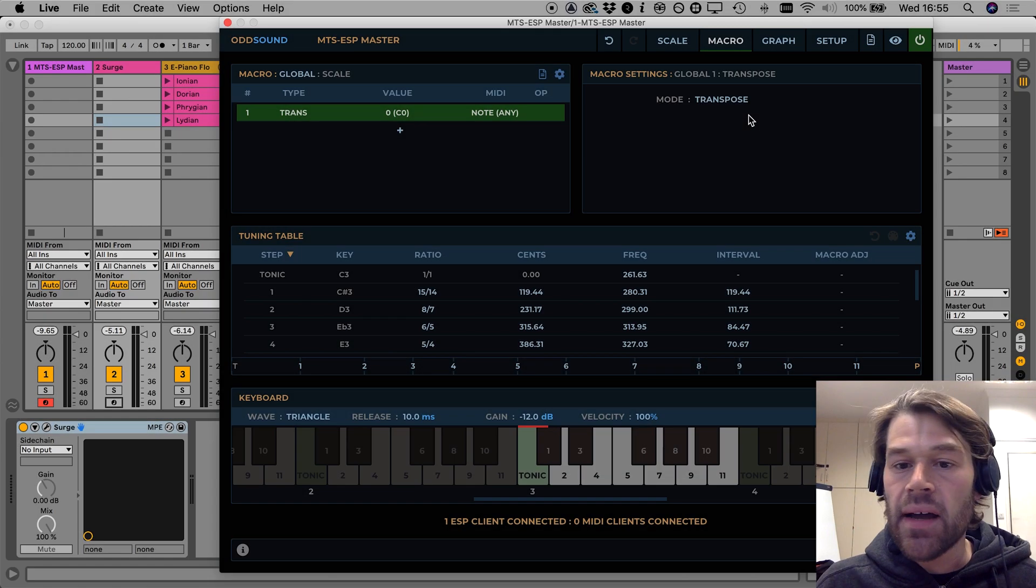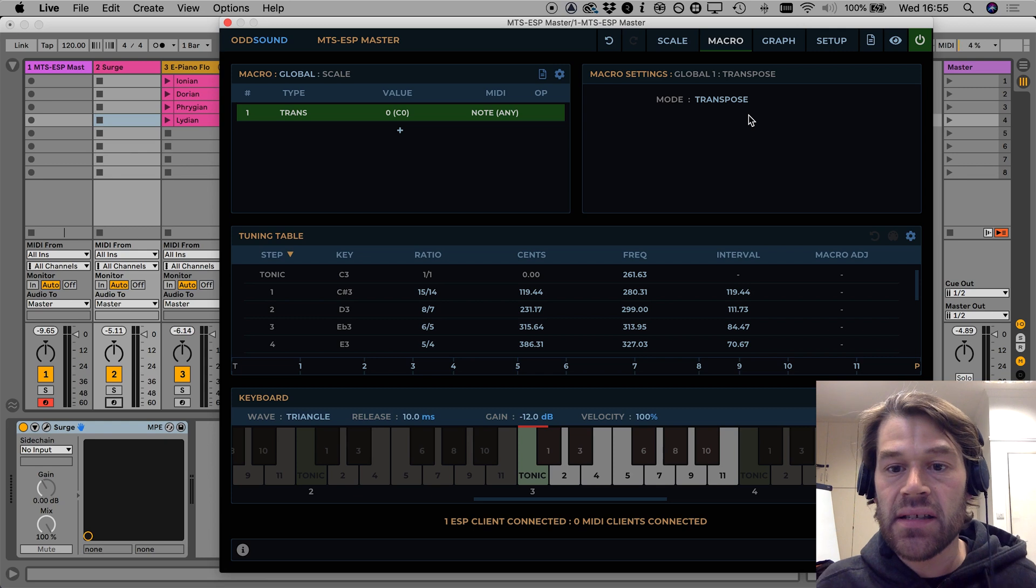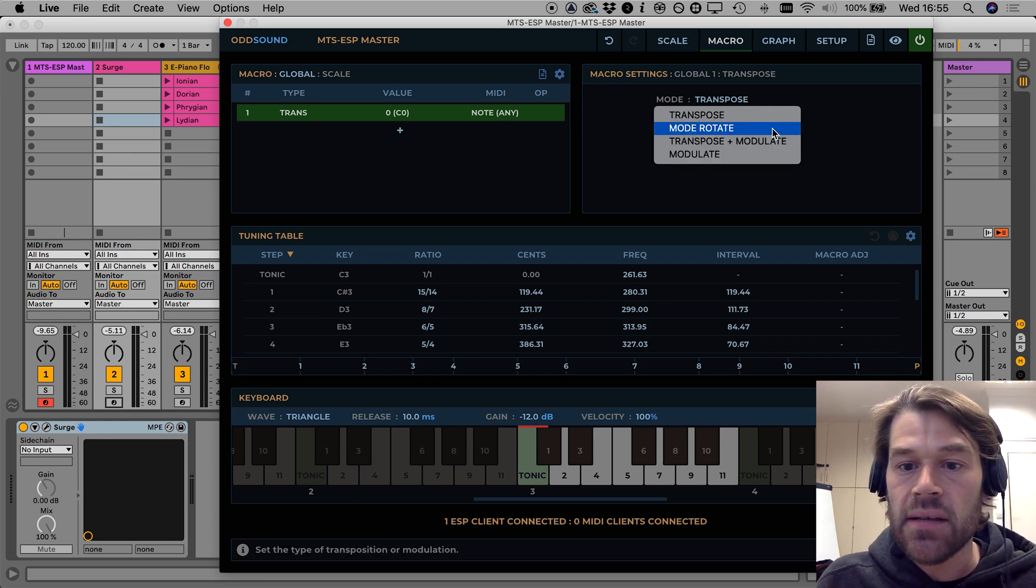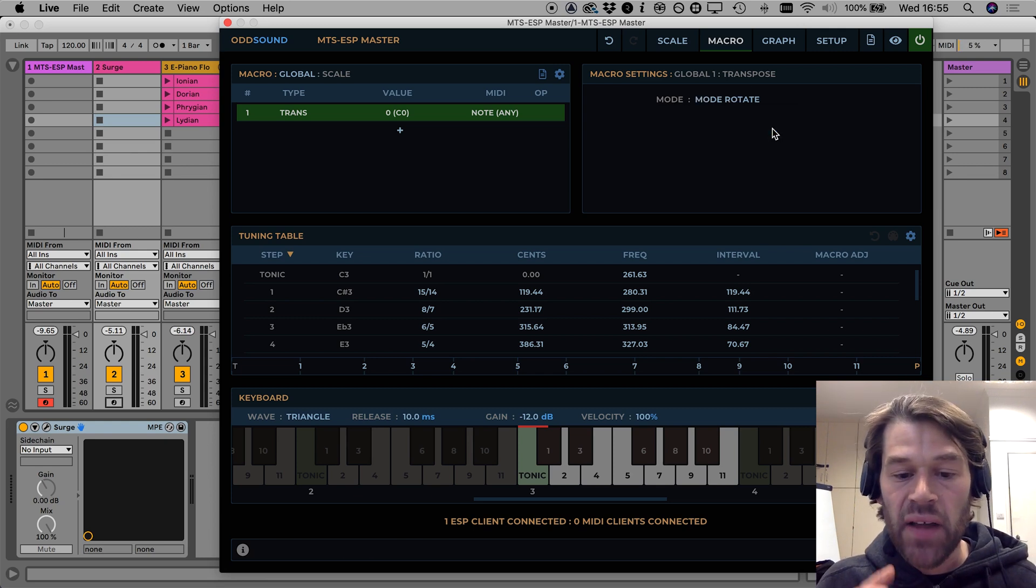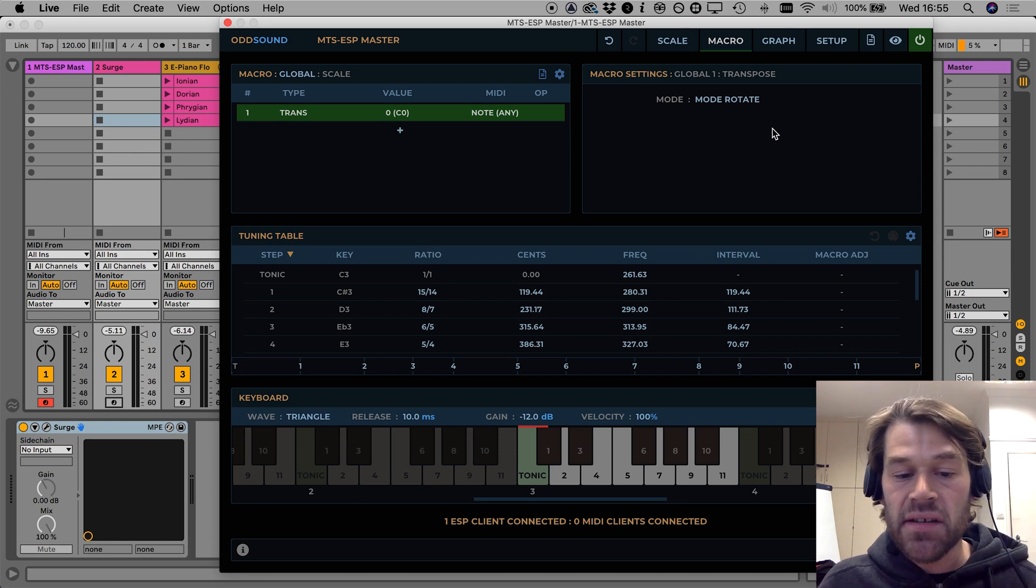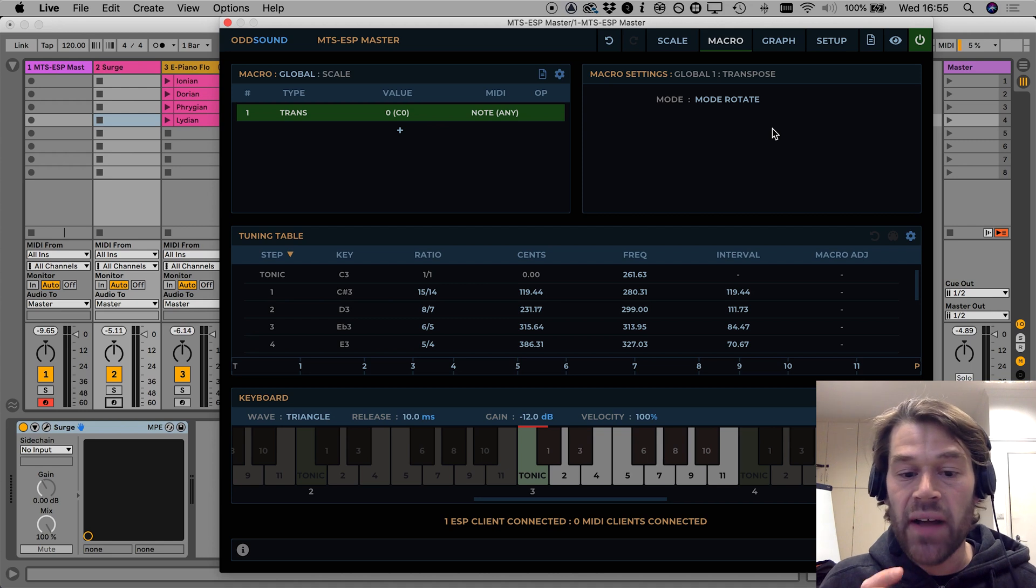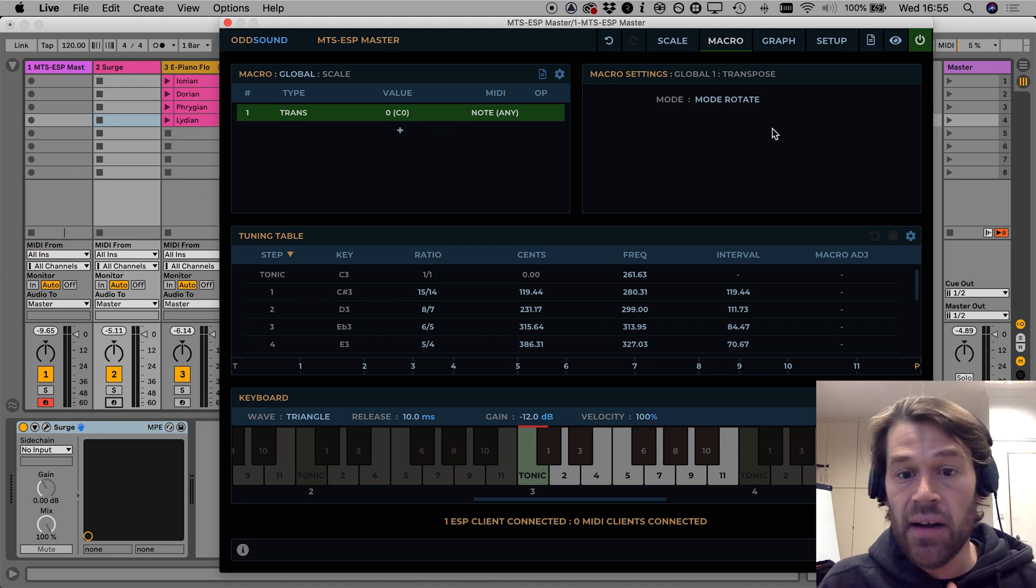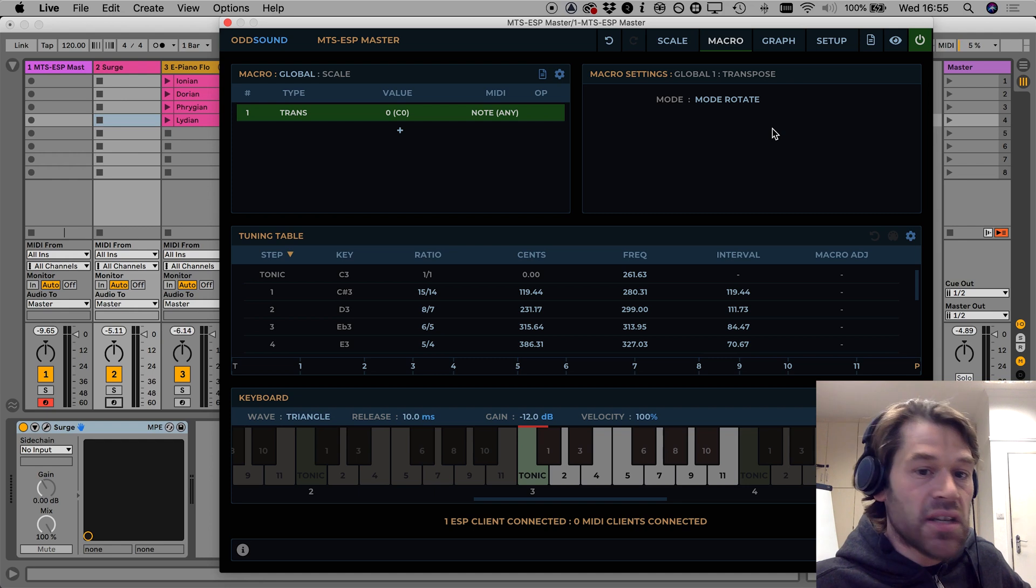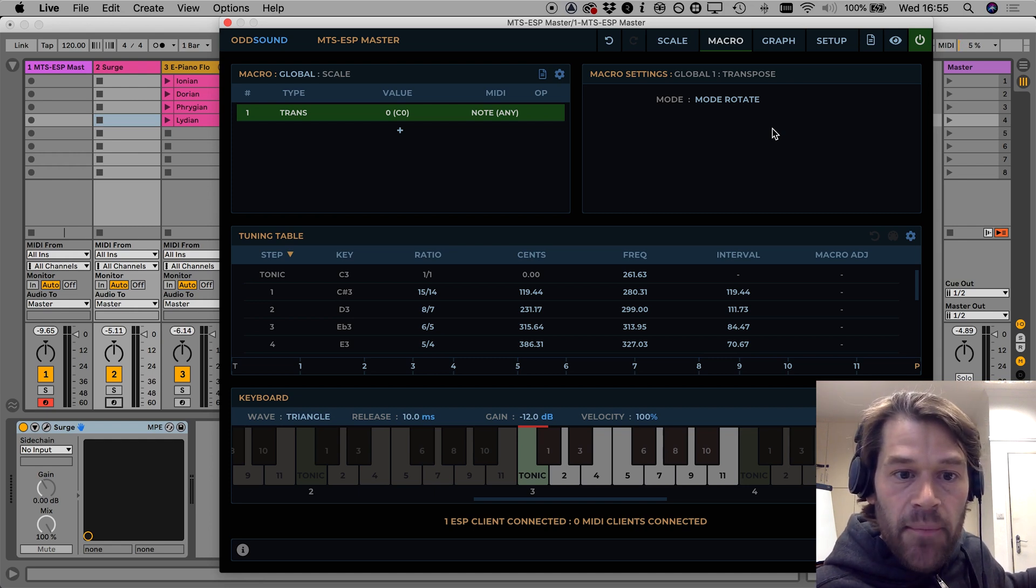So let's look now at the different modes that the transpose macro has. The first one we're going to look at is mode rotate. This one doesn't affect the reference frequency at all, all it does is it adjusts the step intervals to emulate the effect of rotating the interval pattern just like we looked at earlier so if I press the C sharp in the lowest octave to set the transpose value to one.